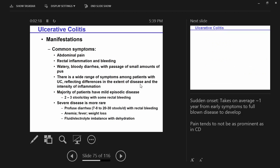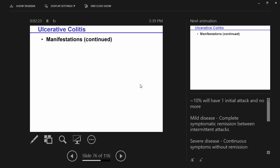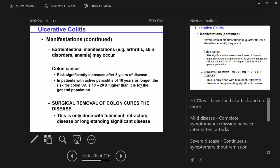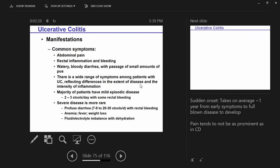So manifestations: common symptoms include abdominal pain, rectal inflammation and bleeding, and watery bloody diarrhea.